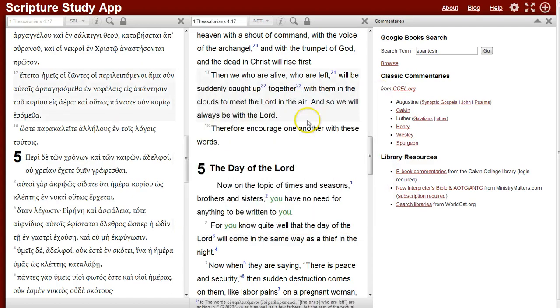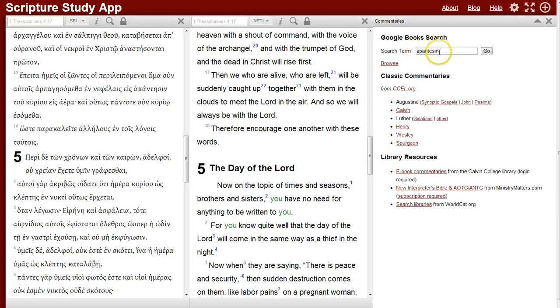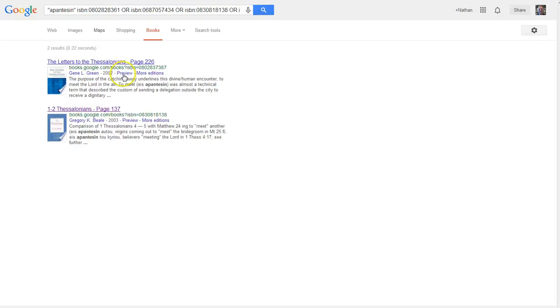If I search commentaries for additional context on this term, I can search the transliterated term and see what comes up. I get a couple of results — one from Green and one from Beale.